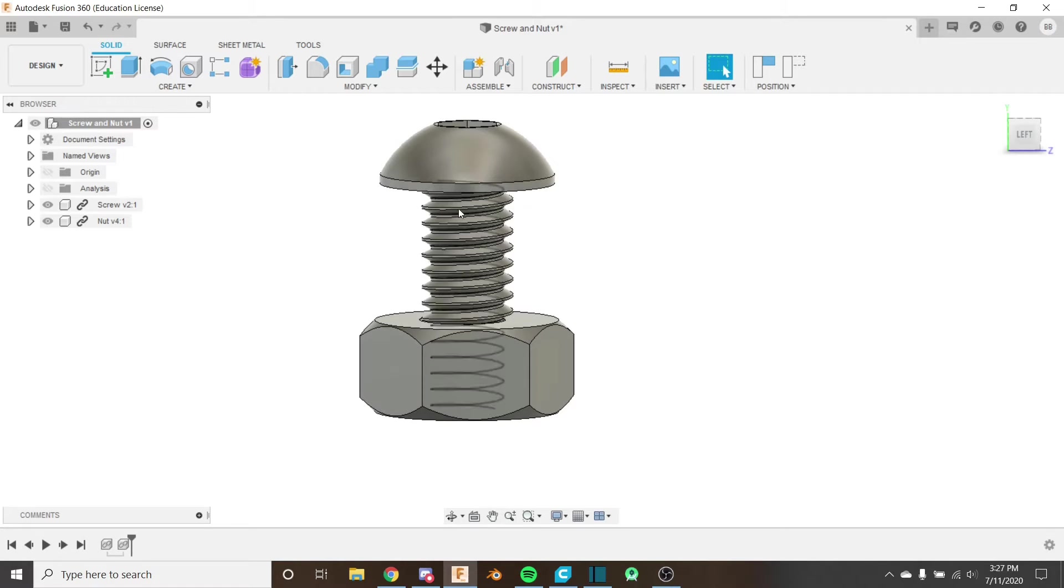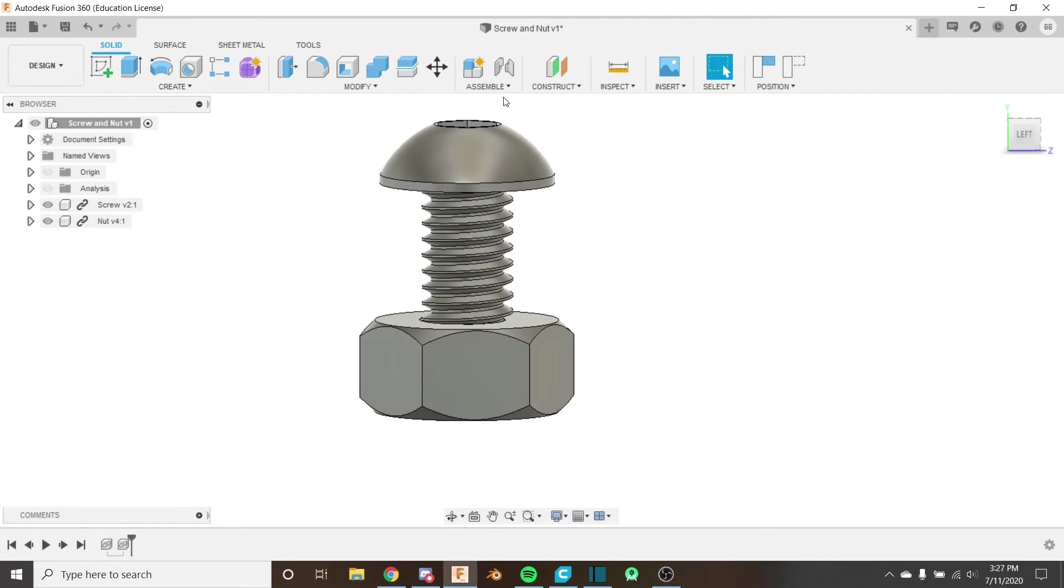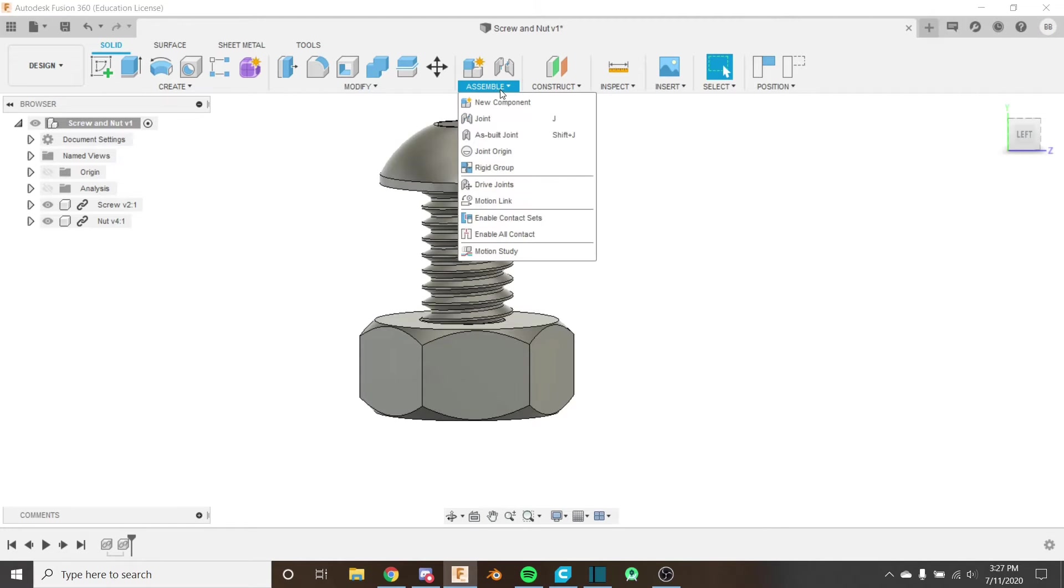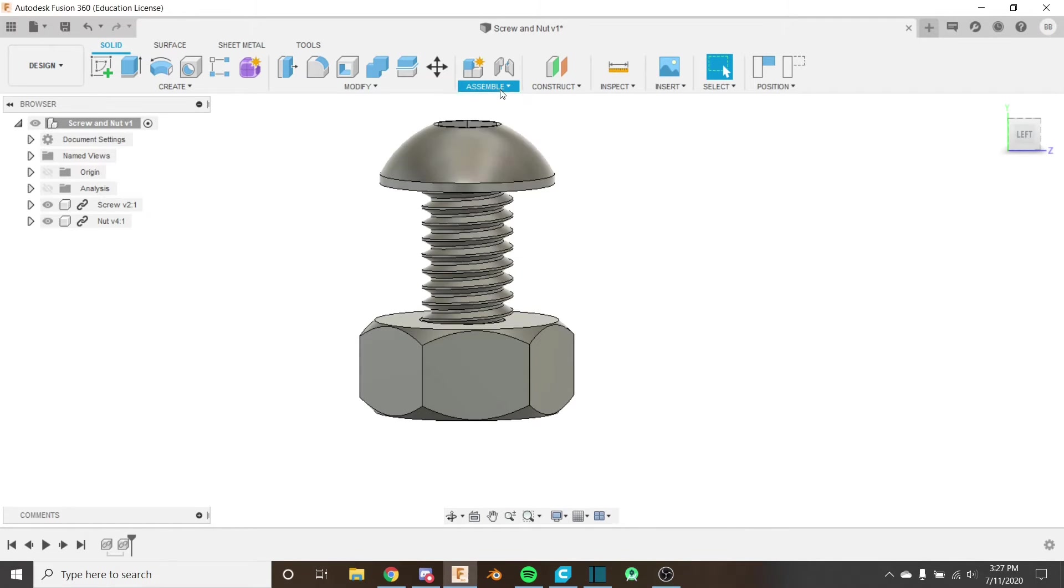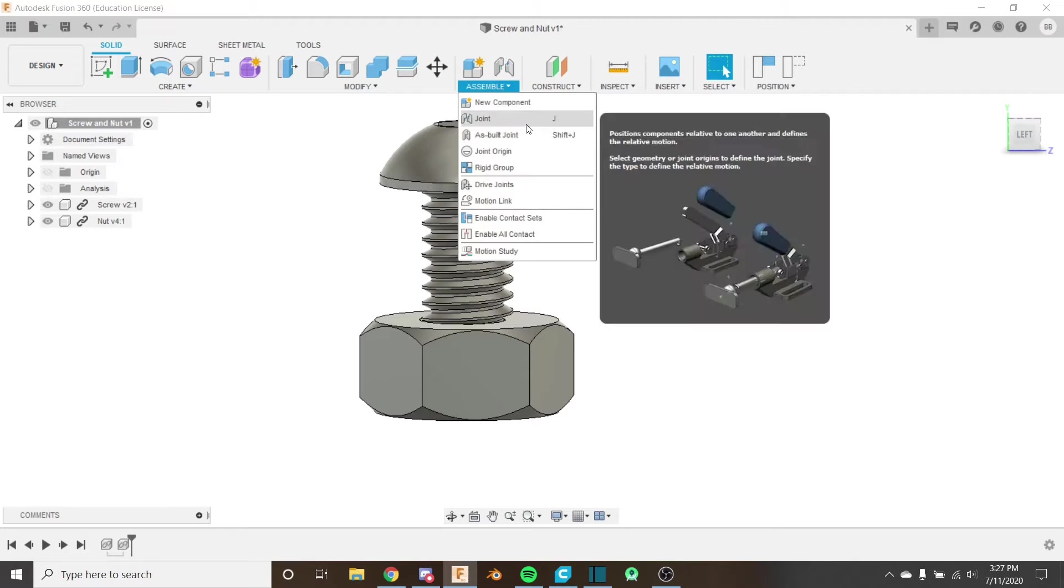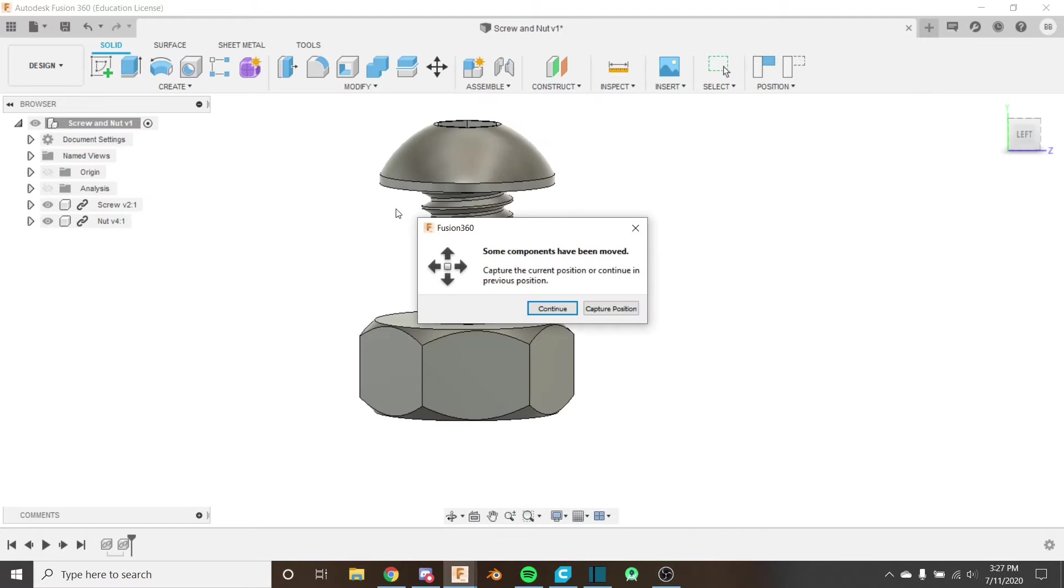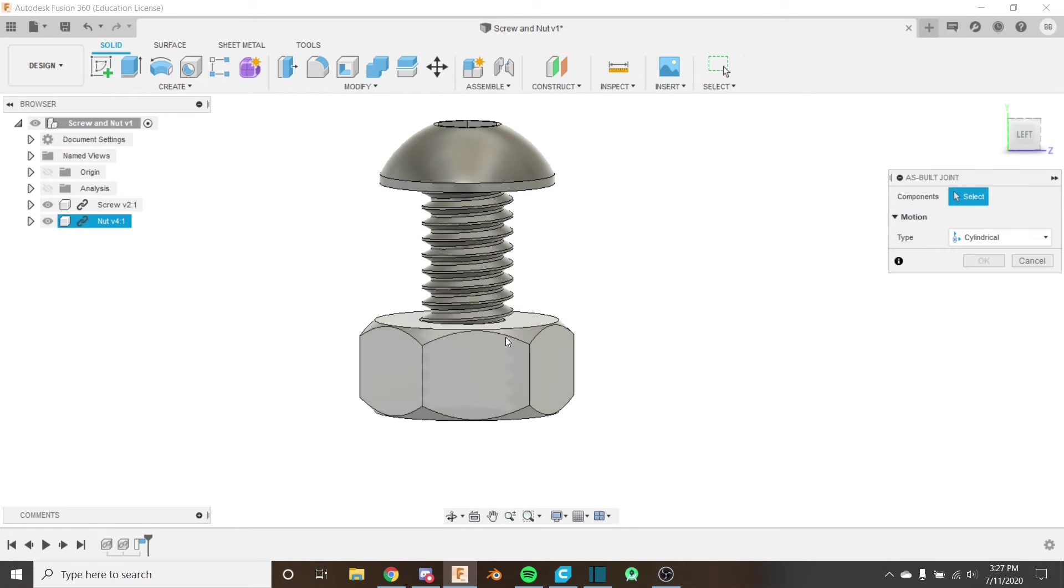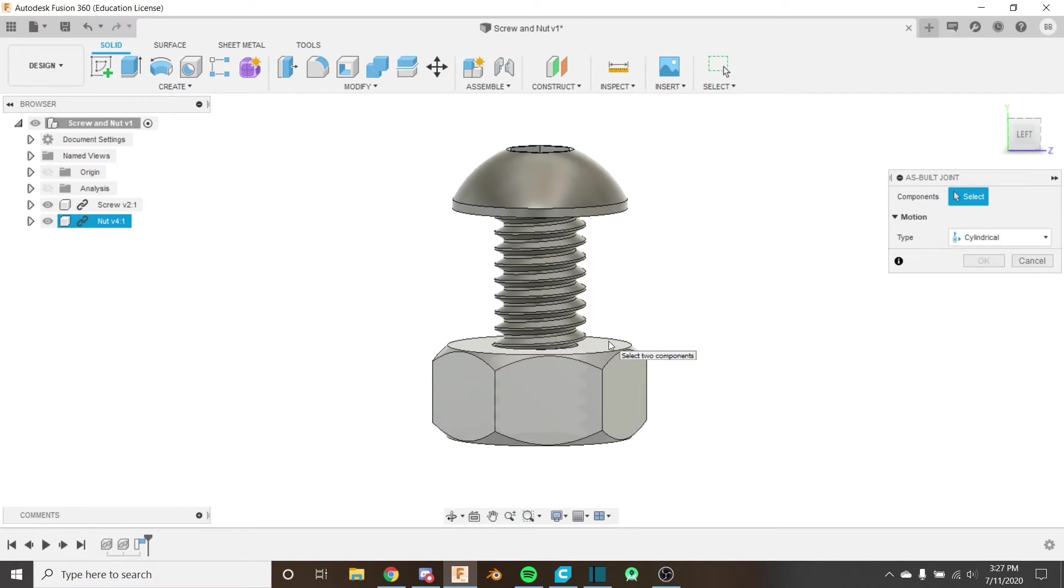Now, I've already aligned everything, everything's in position, I don't want that to change. So we're not going to use the joint—it would mess with our aligning. So I'm going to use the as-built joint. Go ahead and capture position here if you get this popup so it knows where everything is.